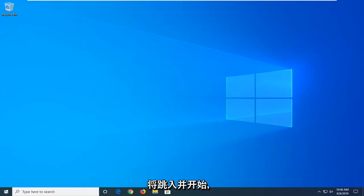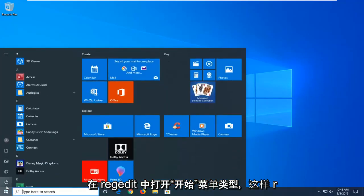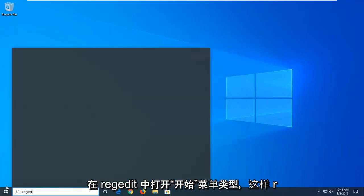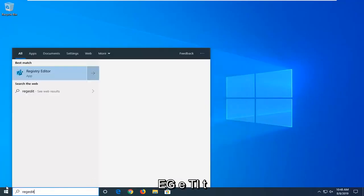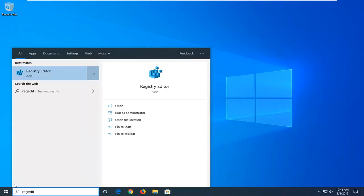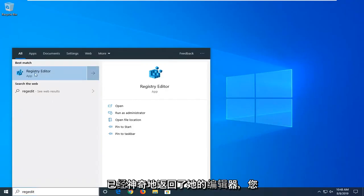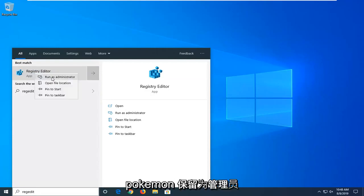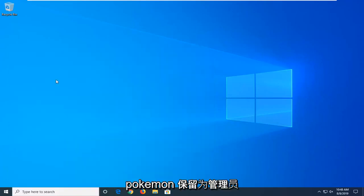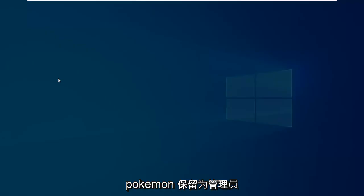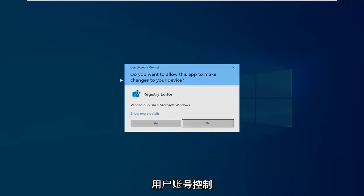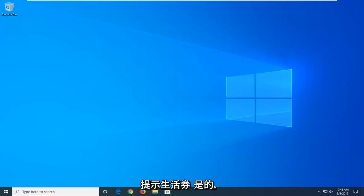We're going to jump into it and start by opening up the start menu. Type in regedit, R-E-G-E-D-I-T. Registry Editor should come back. You want to right click on that and then left click on Run as Administrator. If you receive a user account control prompt, left click on Yes.